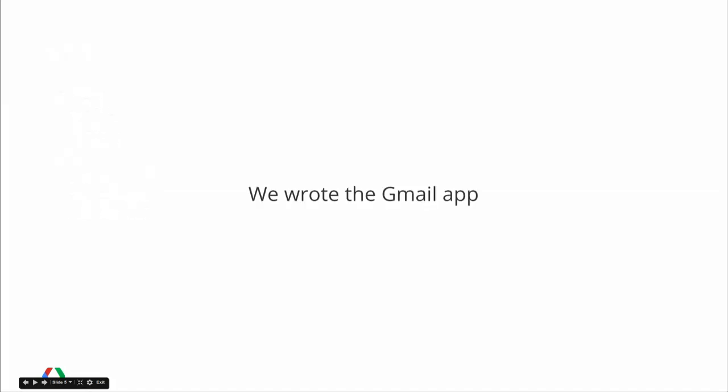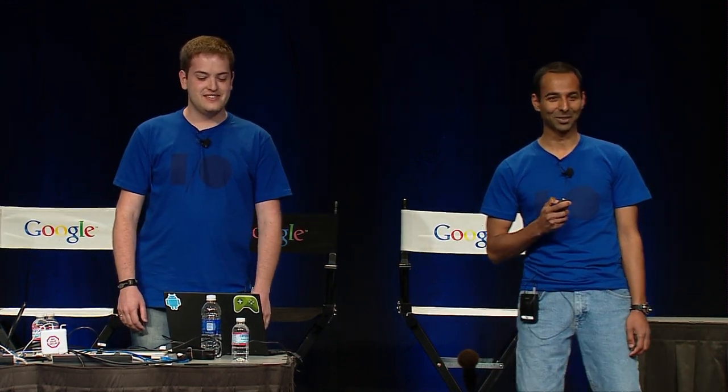A little bit about us: we're engineers on Gmail, along with many other qualified engineers. Gmail and email is used by over 100 million users. Think about that — a bug that impacts 1% of our population still impacts over a million people, so squashing bugs is a big deal for us.